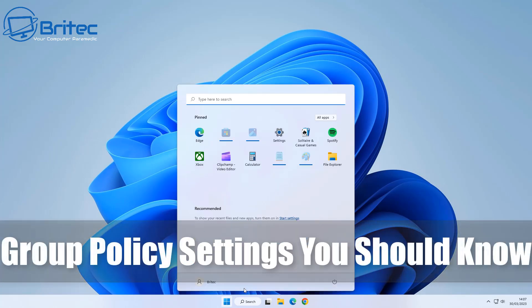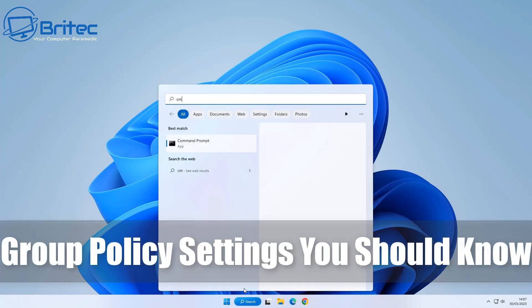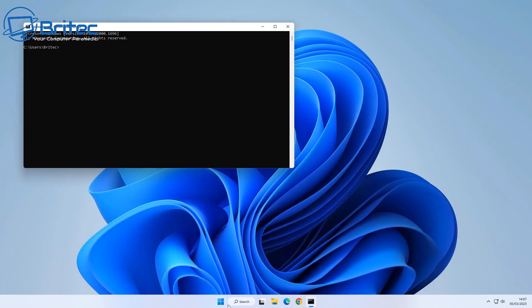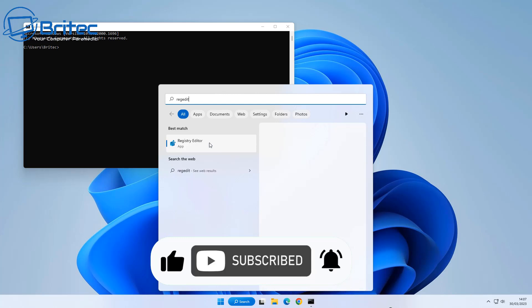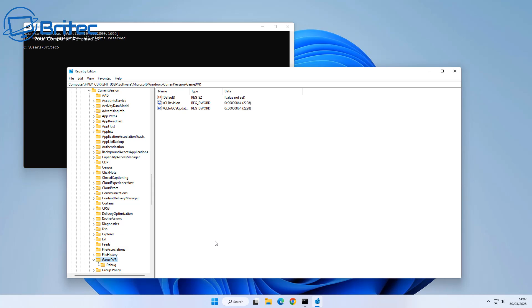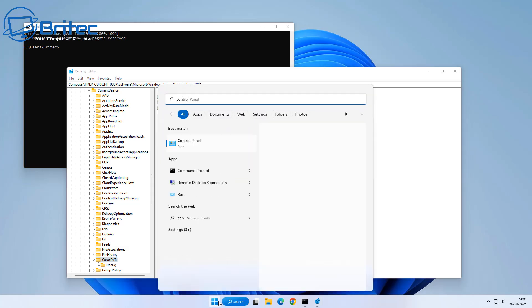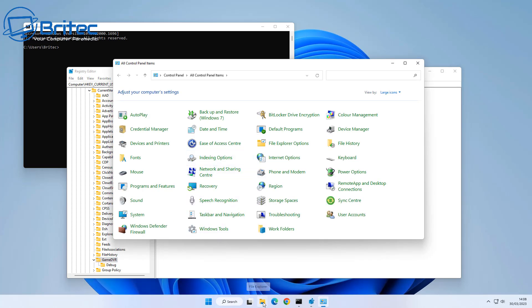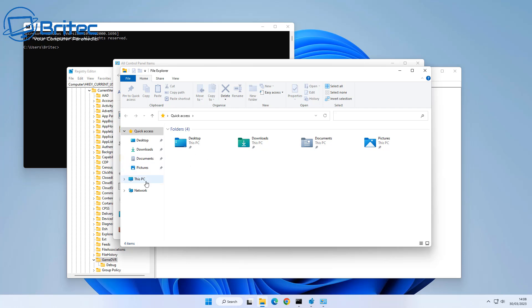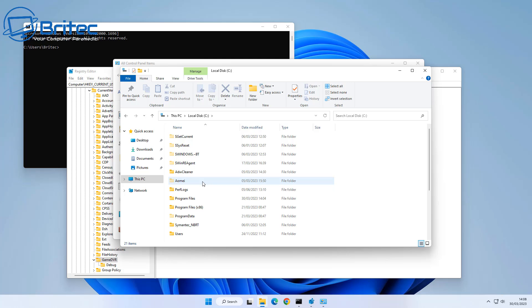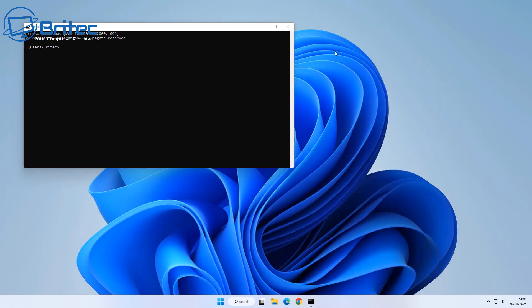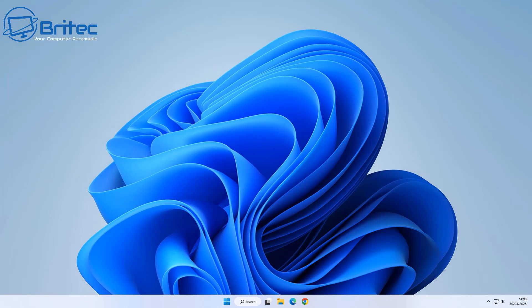In this video we're going through group policy settings you should know - some of the most important ones to help you block certain things. If you want to set up your PC for someone else and don't want them to gain access to certain features, you can set these up inside group policy. Things like command prompt, registry, control panel, access to your C drive, OneDrive, and installing applications - you can block all of these.